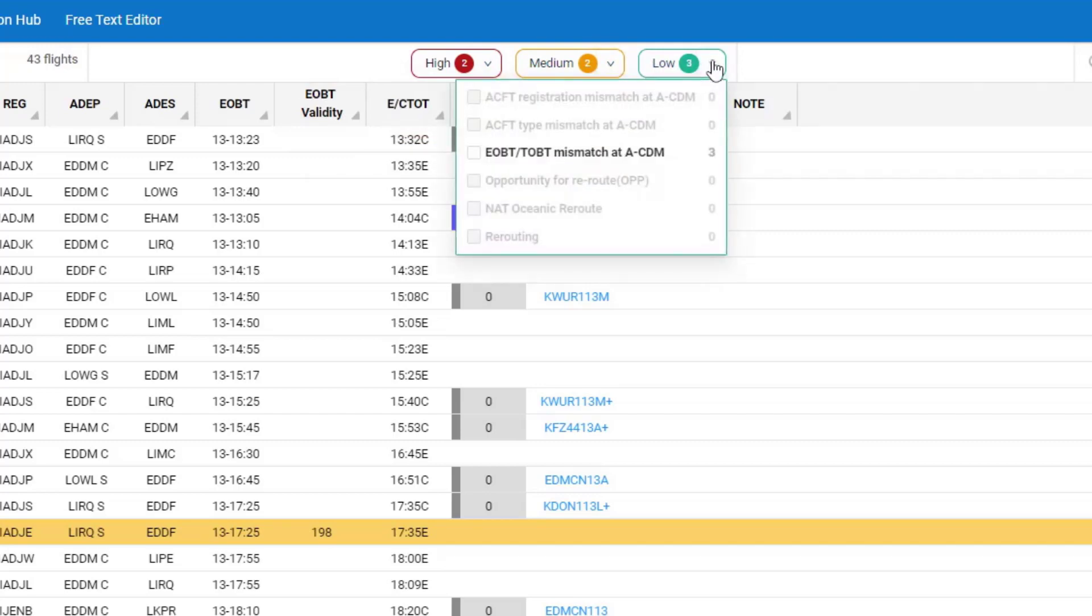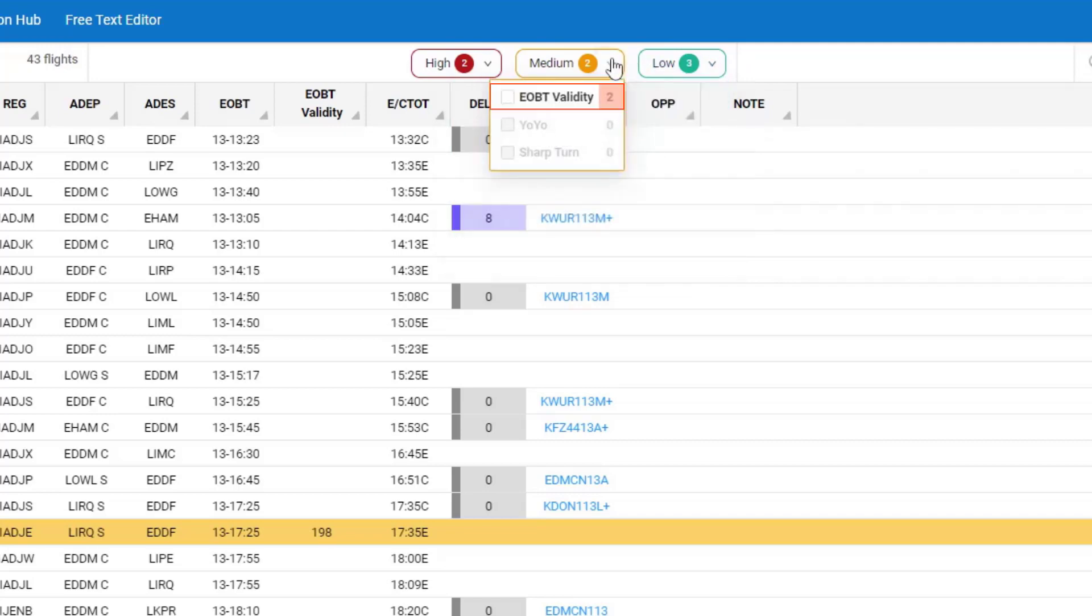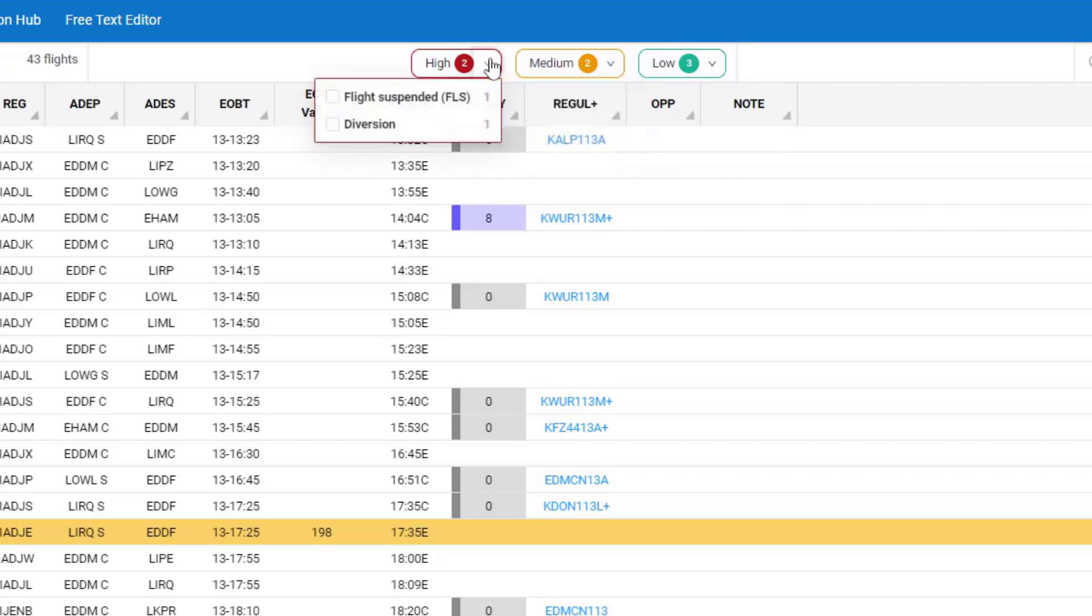So in this case, I've got three Low Alerts because of an ACDM EOBT TOBT mismatch. In the Medium, I've got two EOBT Validity Medium Alerts, and I've got one Flight Suspended and one Diversion.